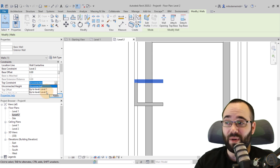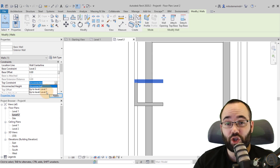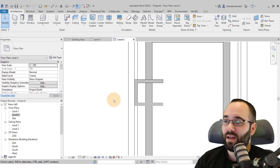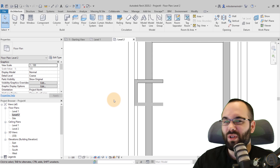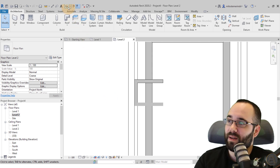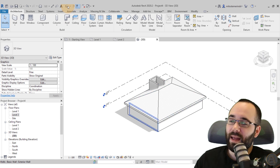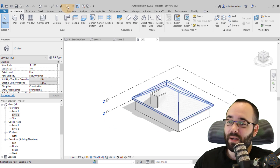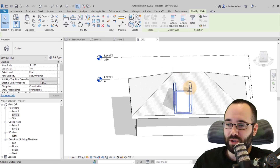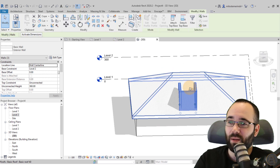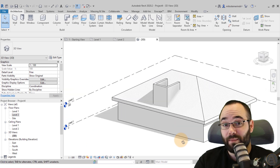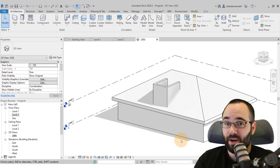If you have a level above you can constrain the wall to it; in this case we don't need that. Let's go to the 3D view to see this better. Open the default 3D view. You might want to center those walls — select all dormer walls and move them a little toward the center of the building.